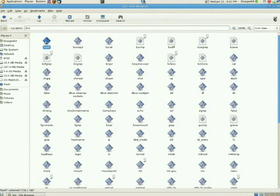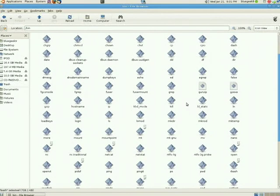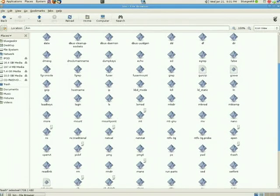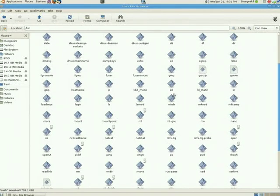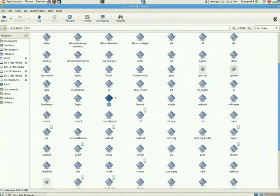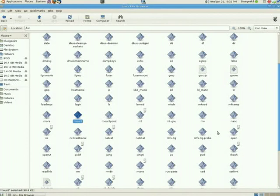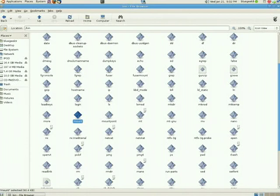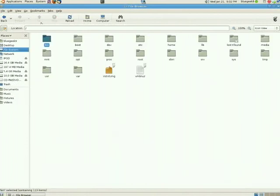which is going to be bash, the Bourne Again Shell. If we keep looking down, there's the utility to make directories, list the contents of directories, mount file systems. There are several other commands in here, and there are commands that are required to be in here by the standard, but they'll be discussed in a later video.